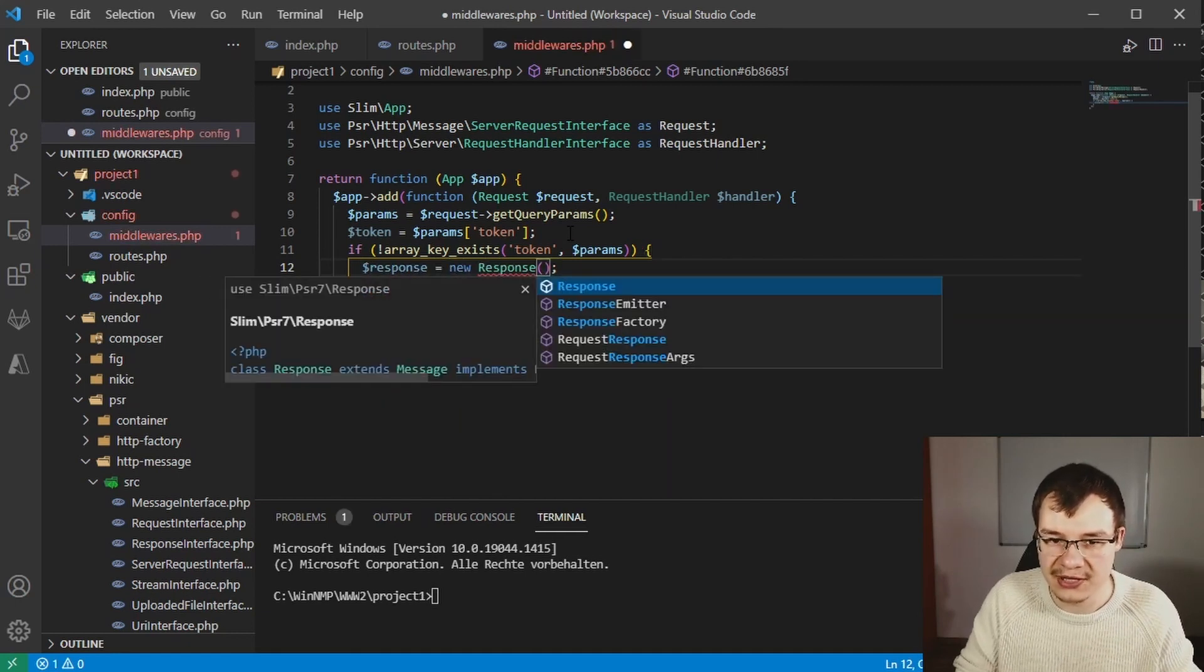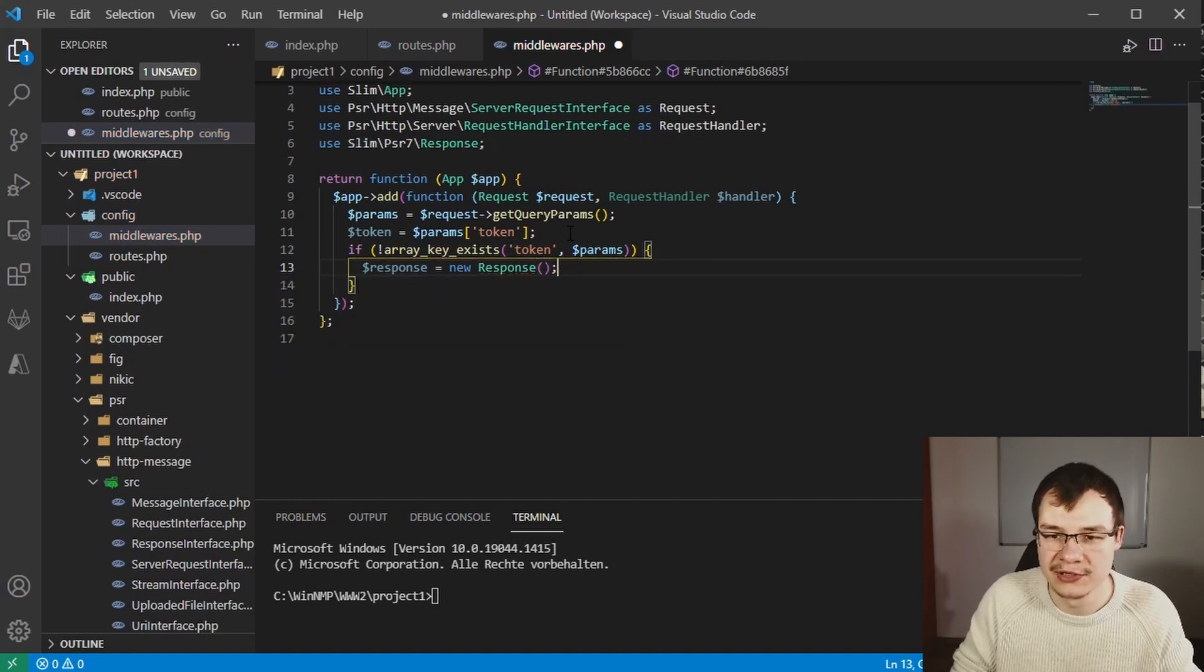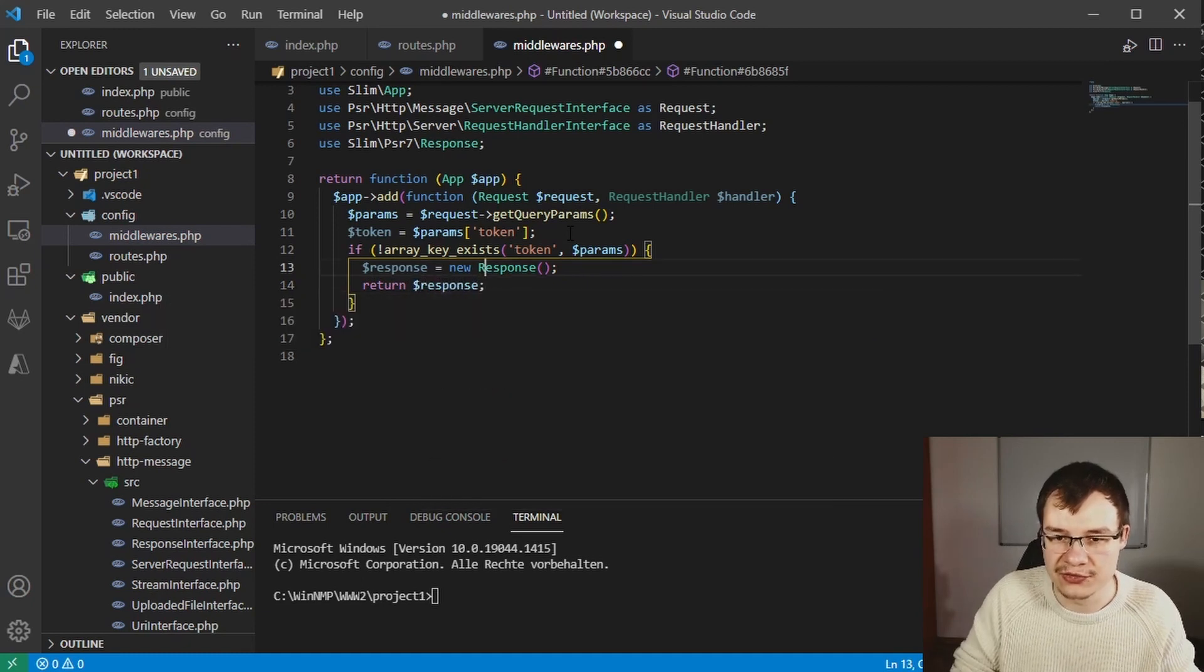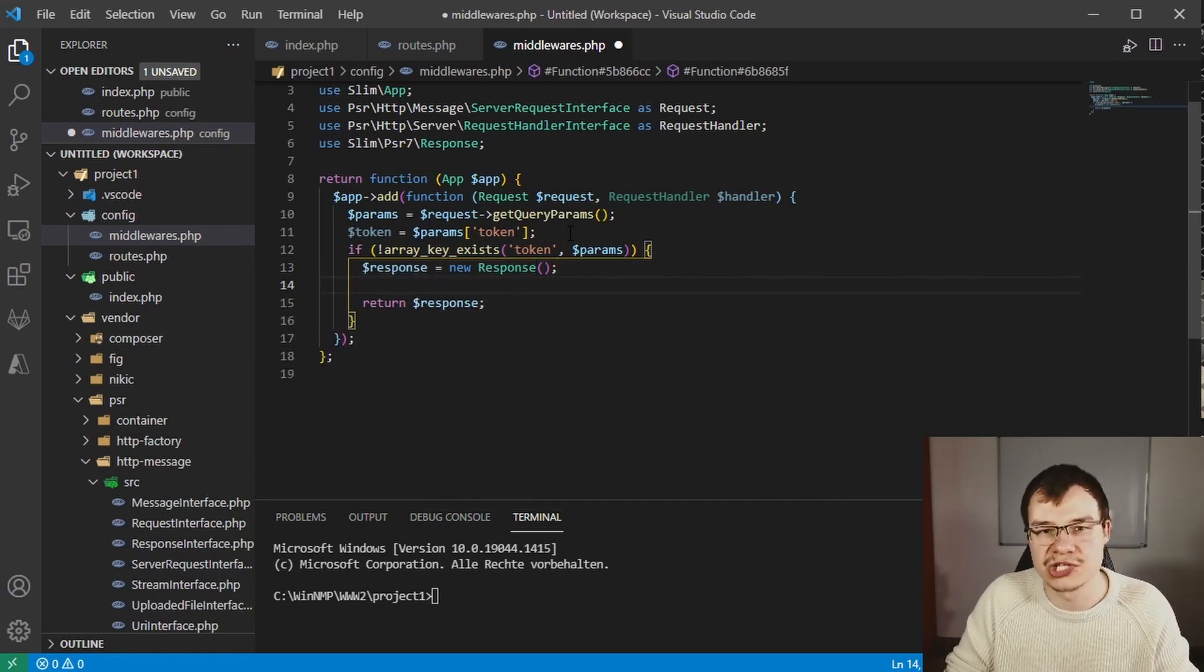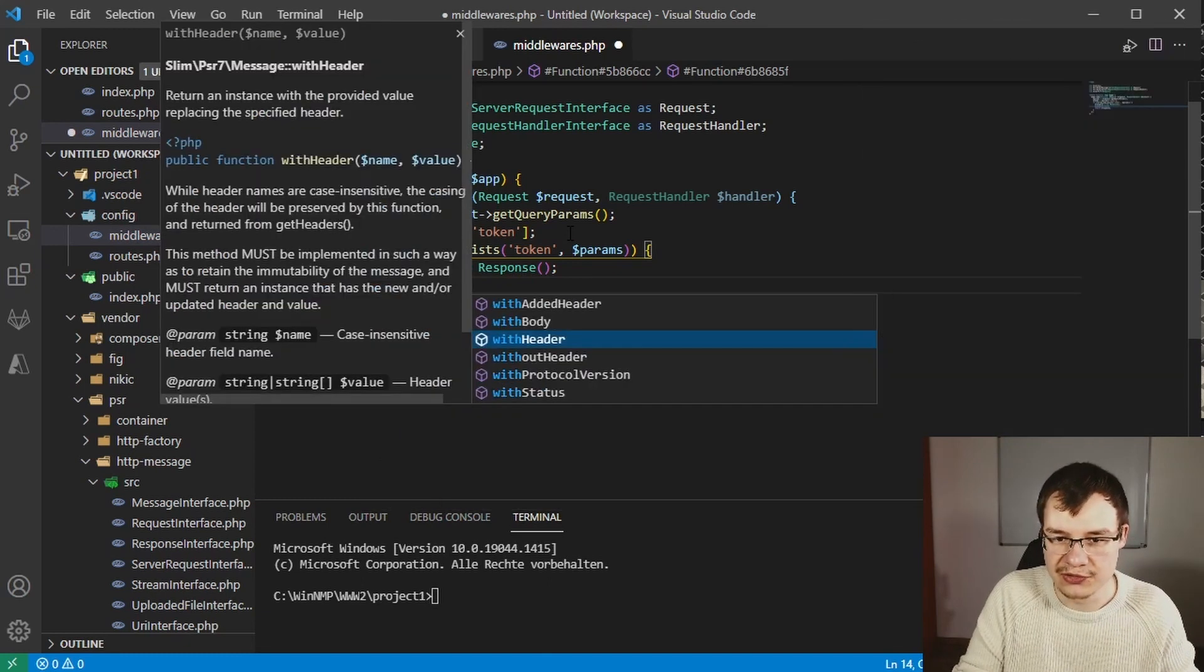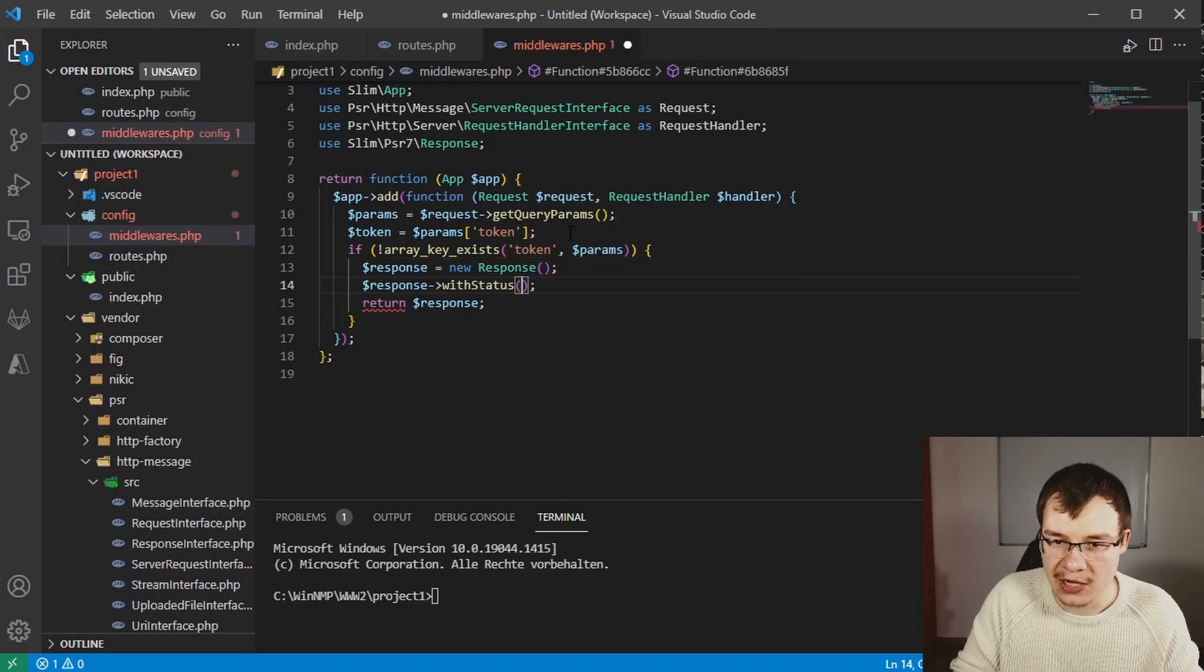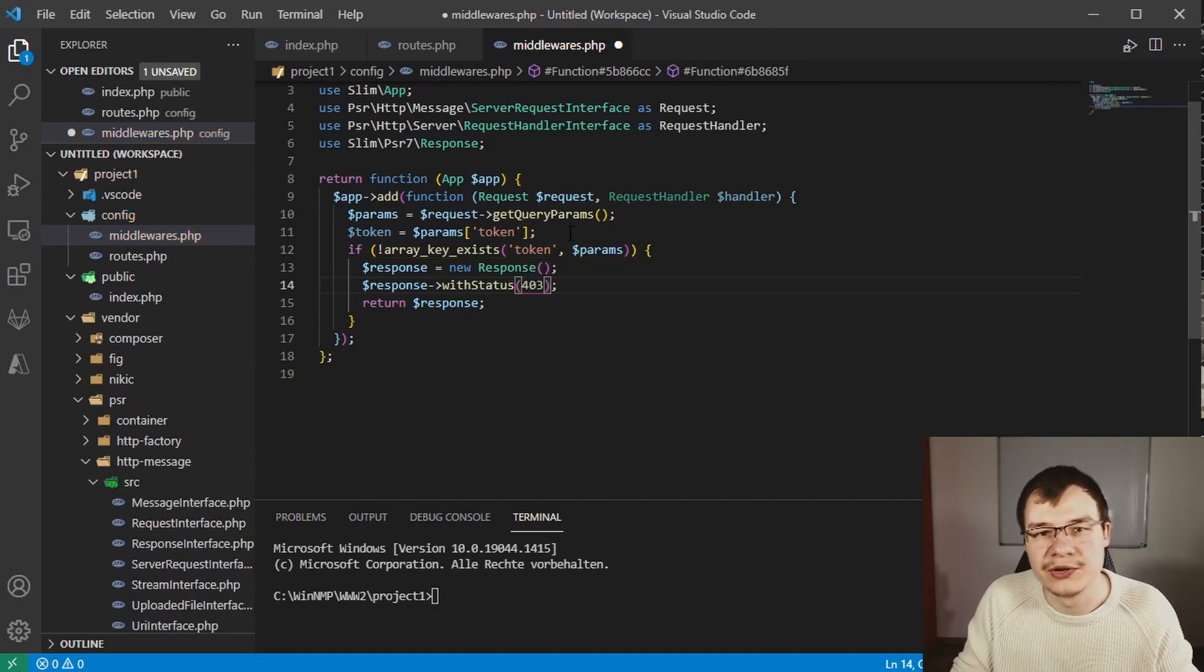Now we can actually output a status of 403 or 401. 401 is unauthenticated and 403 is forbidden. Choose as you wish.